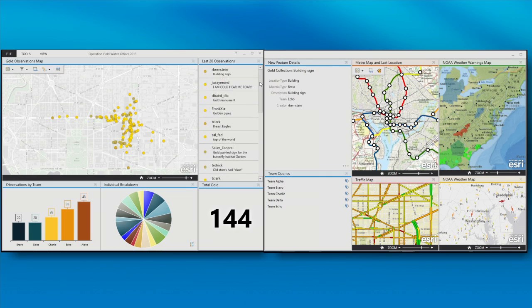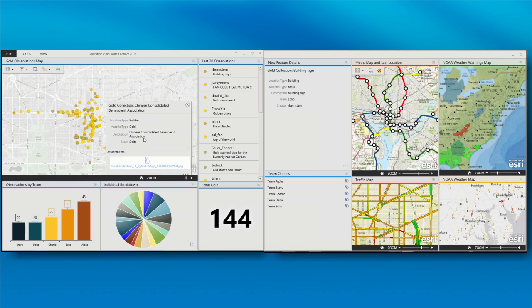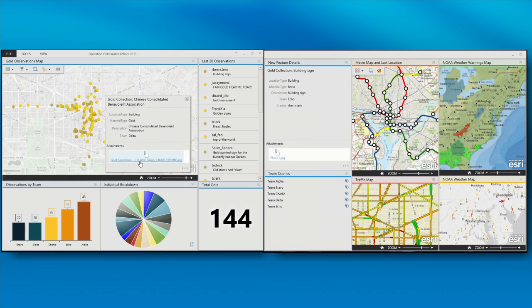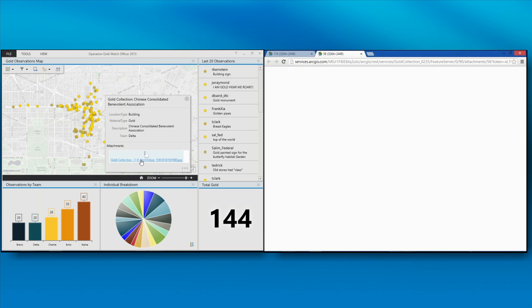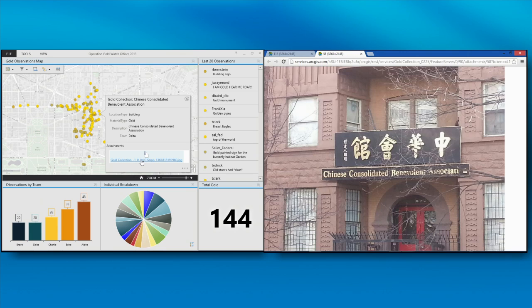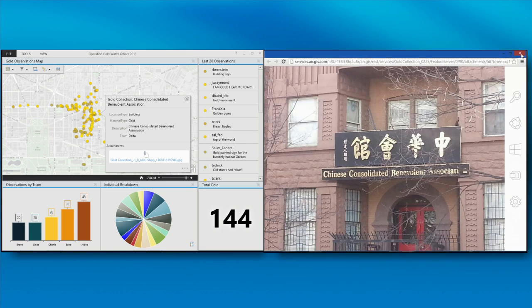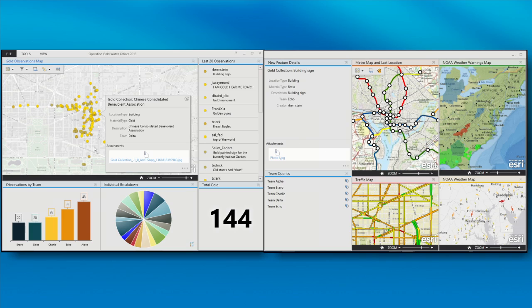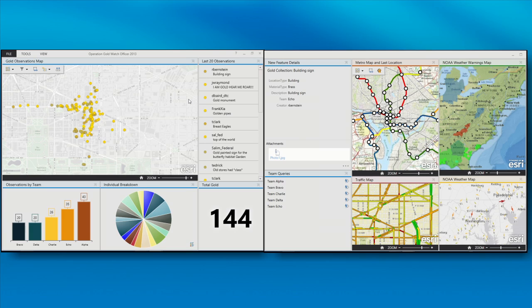So we can see all the gold collections that have happened on our map here on the left. And I can interact with this map and show a particular pop-up. And this is a building with Chinese information about that. Now, the application is fed by web maps, as you could probably guess. And these web maps are driving the data for this configuration. And the data is also being updated continuously from our field crew.